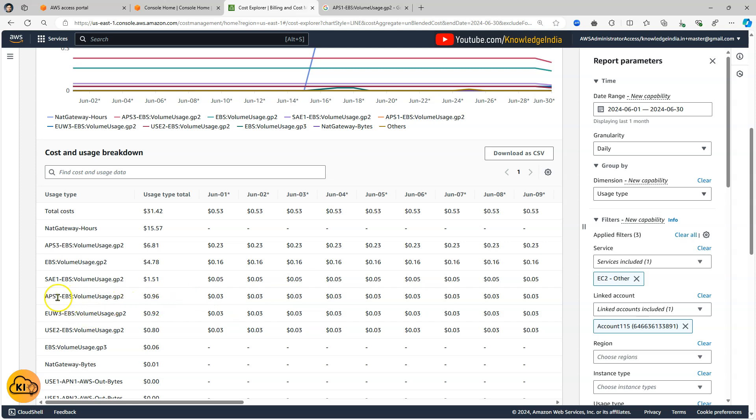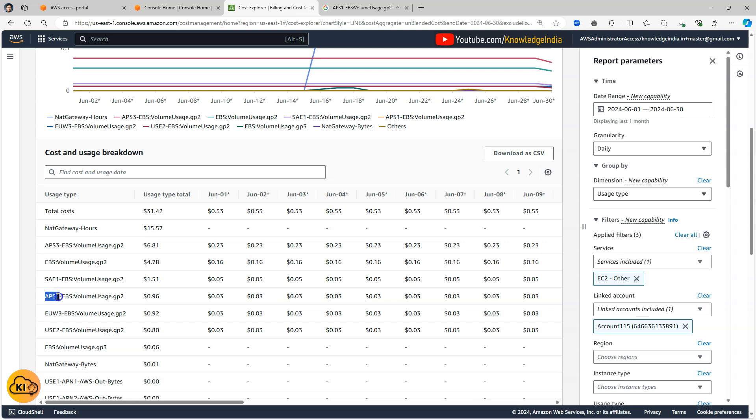But it should be possible for you to figure out that this is EBS volume usage and the EBS volume is of GP2 type and it is probably in the AP Southeast 1 AWS region. So like you'll be able to figure it out easily.